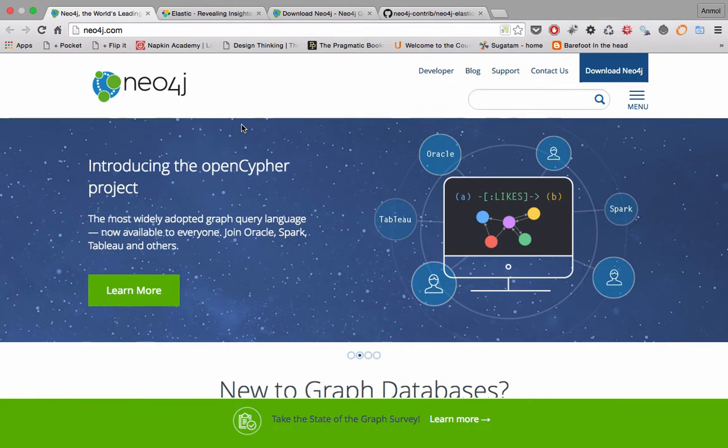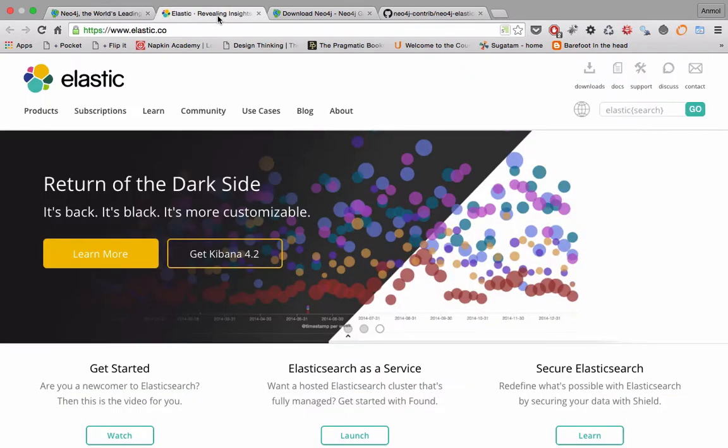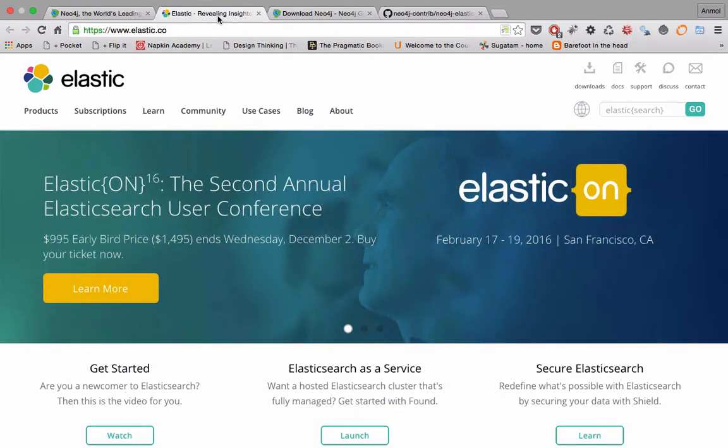If there's an immediate requirement, you have an option: Elasticsearch. Elasticsearch is a search server based on Lucene and it gives you the power to add indexing functionality to your database and hence add the search feature to your application.